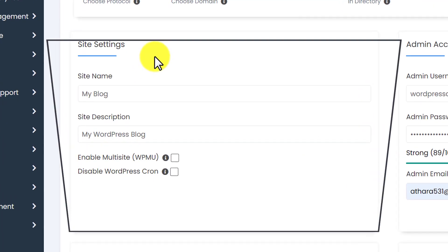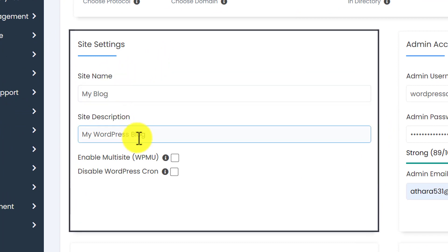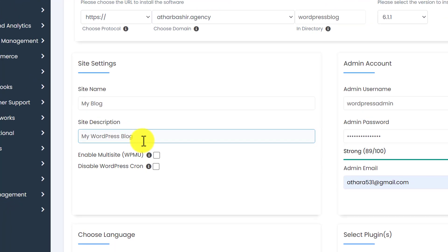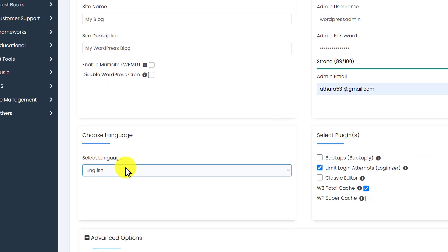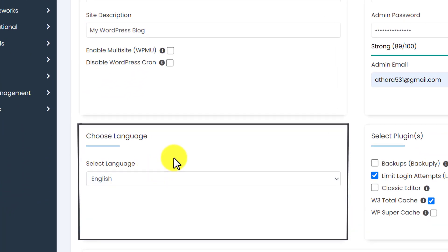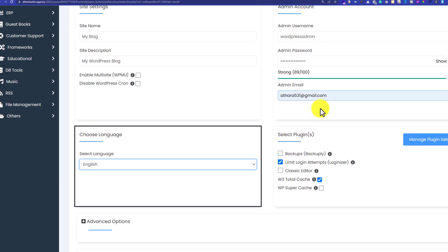From here you can do site settings for your website, like changing the site name and site description. But you can also do this from the WordPress dashboard, so I will leave it for now. Scrolling down to the next section, you can choose the language of your WordPress website by clicking the dropdown and selecting your language. I am going to select English.